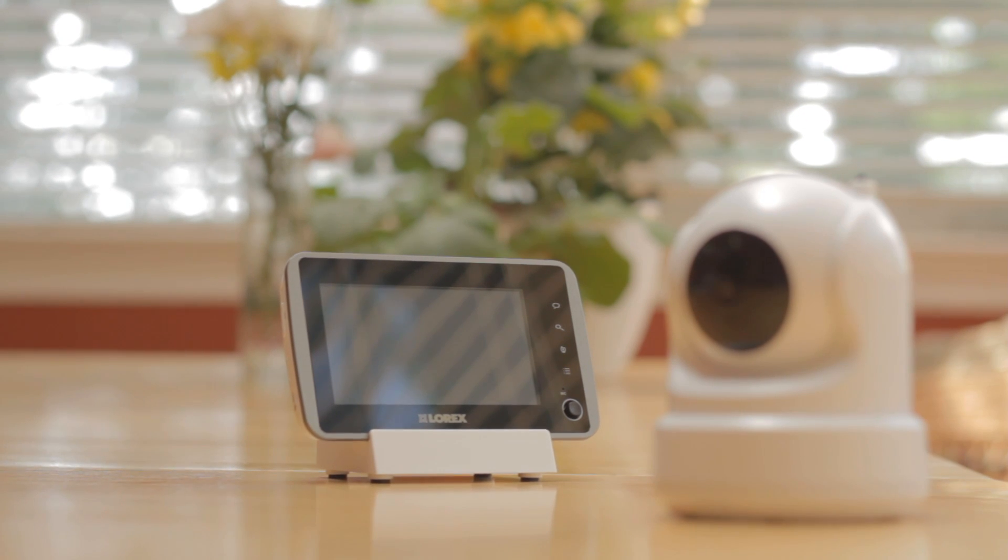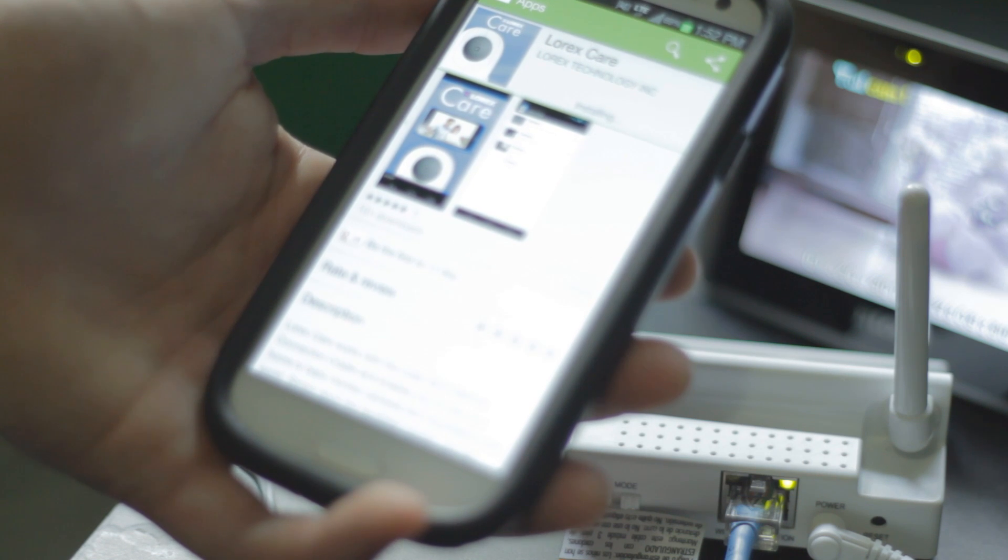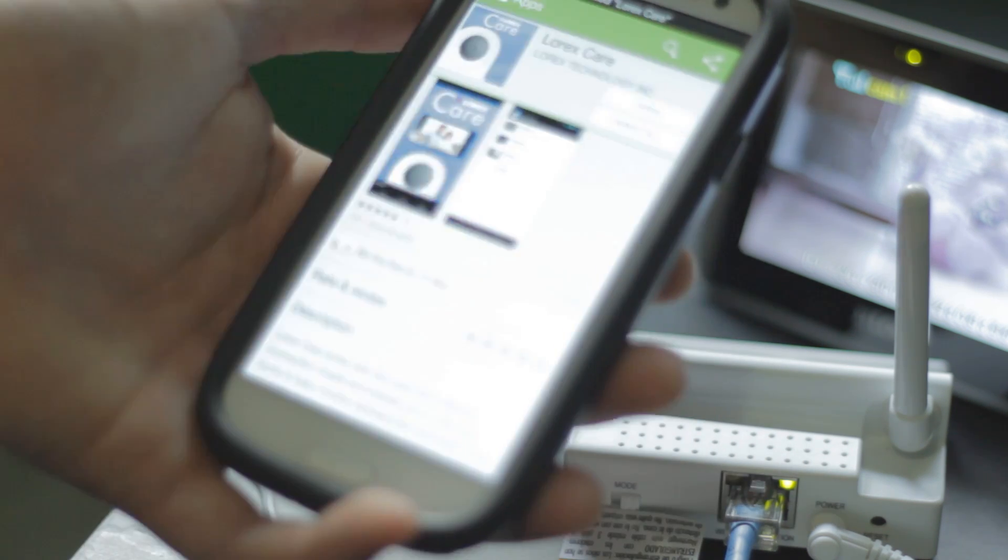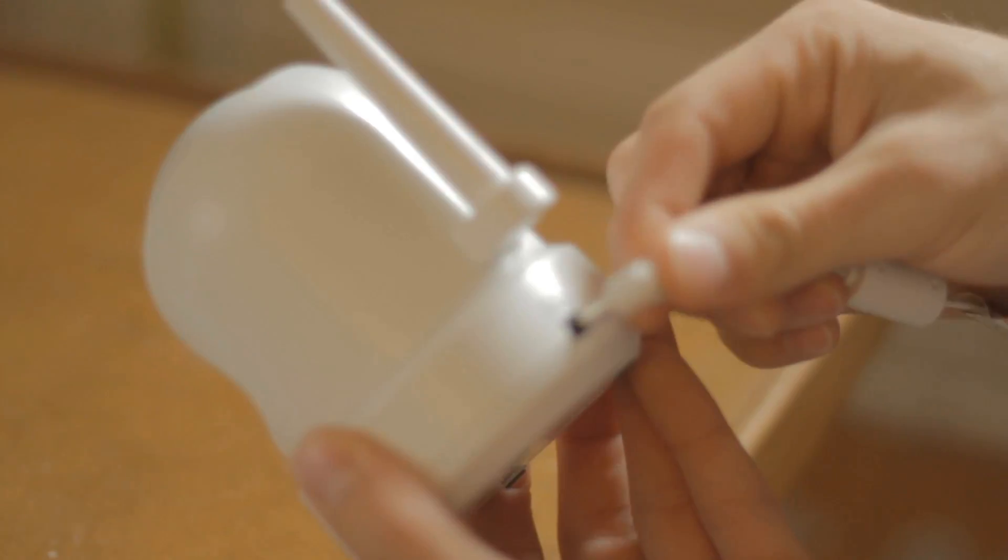This video tutorial will show you how to connect to your video monitor using the Wi-Fi cradle charger on your smartphone or tablet with the free Lorex Care app.